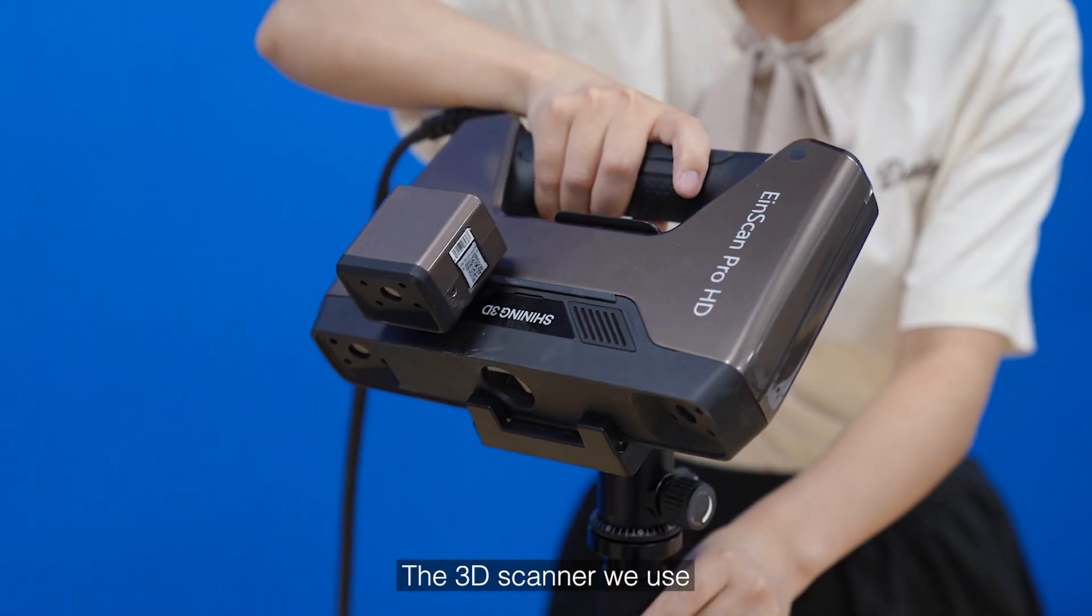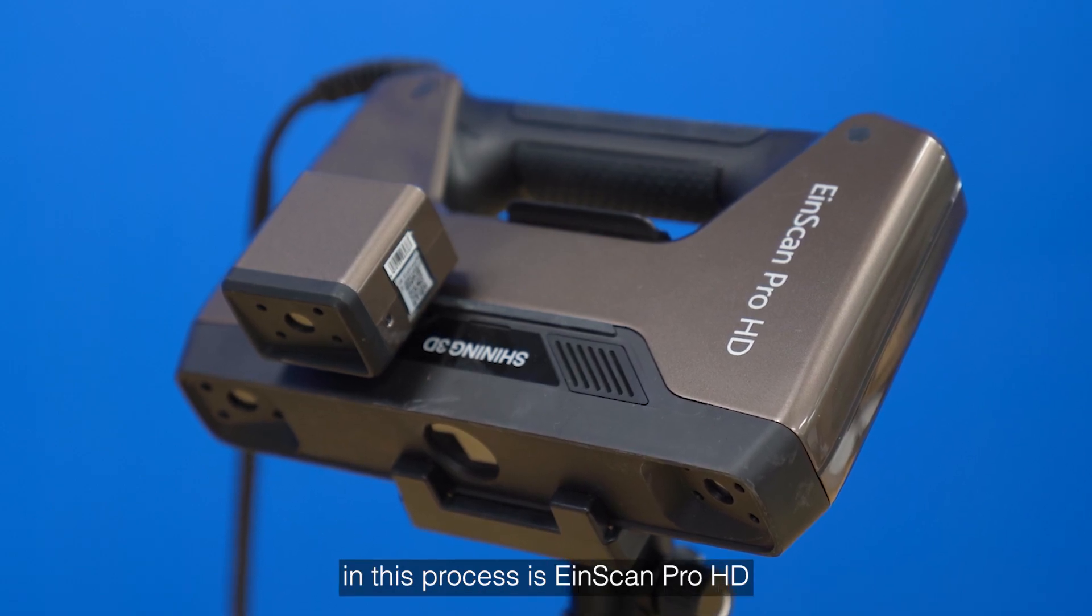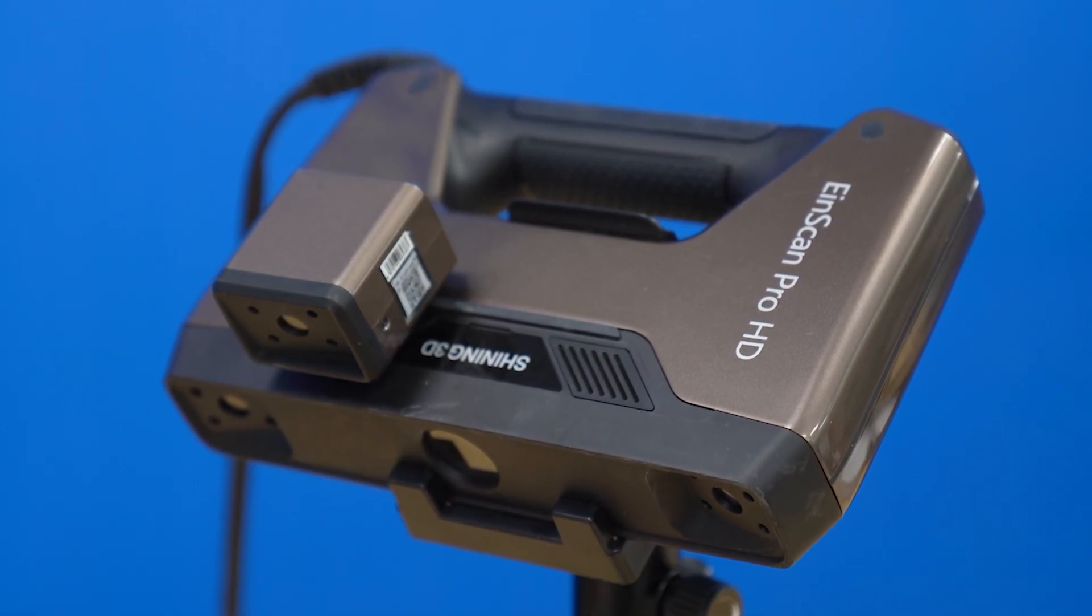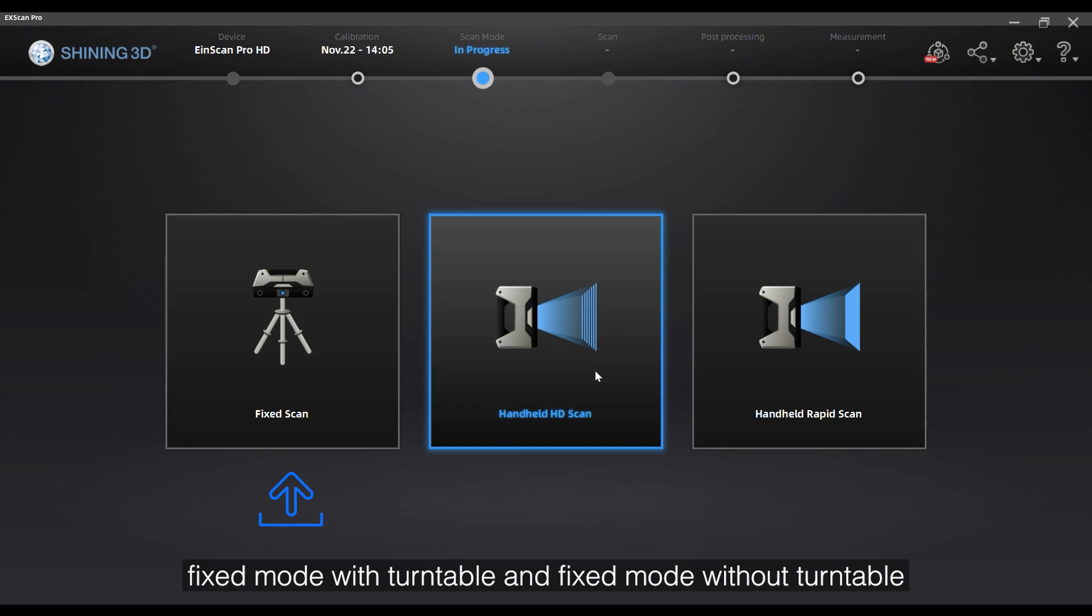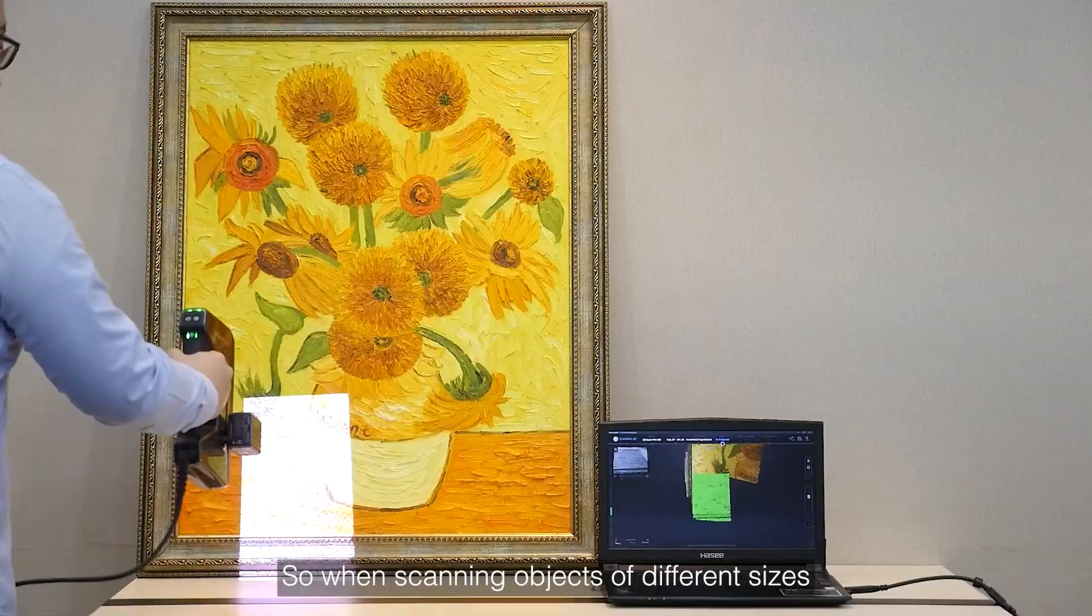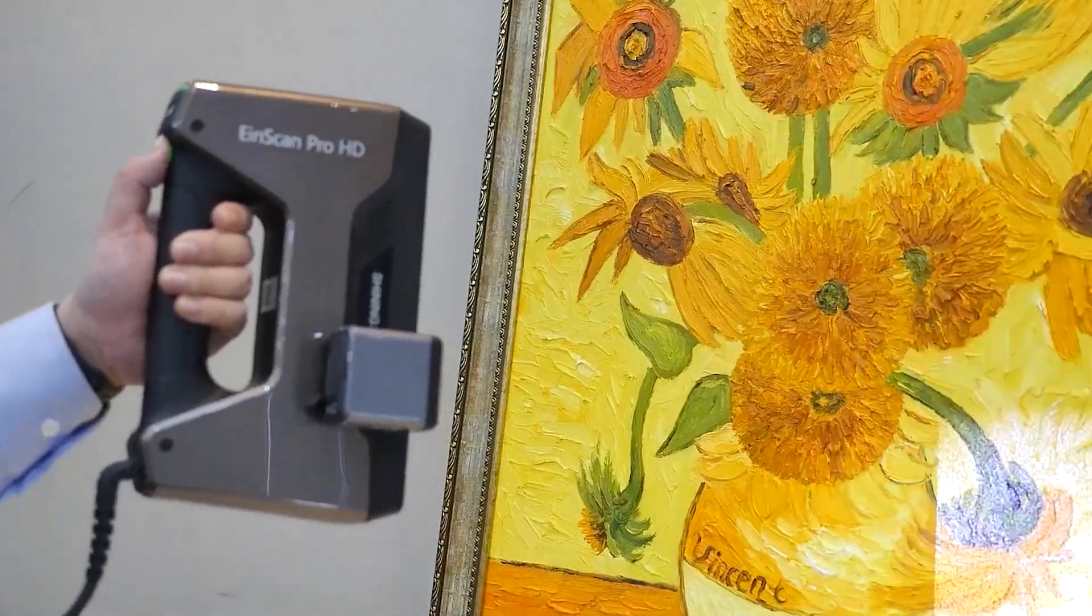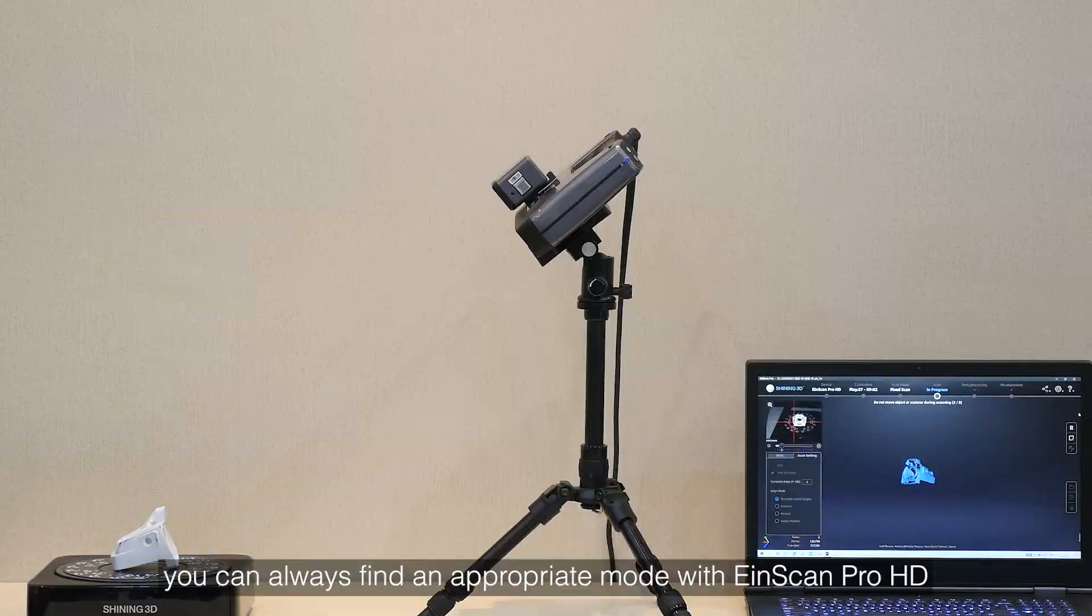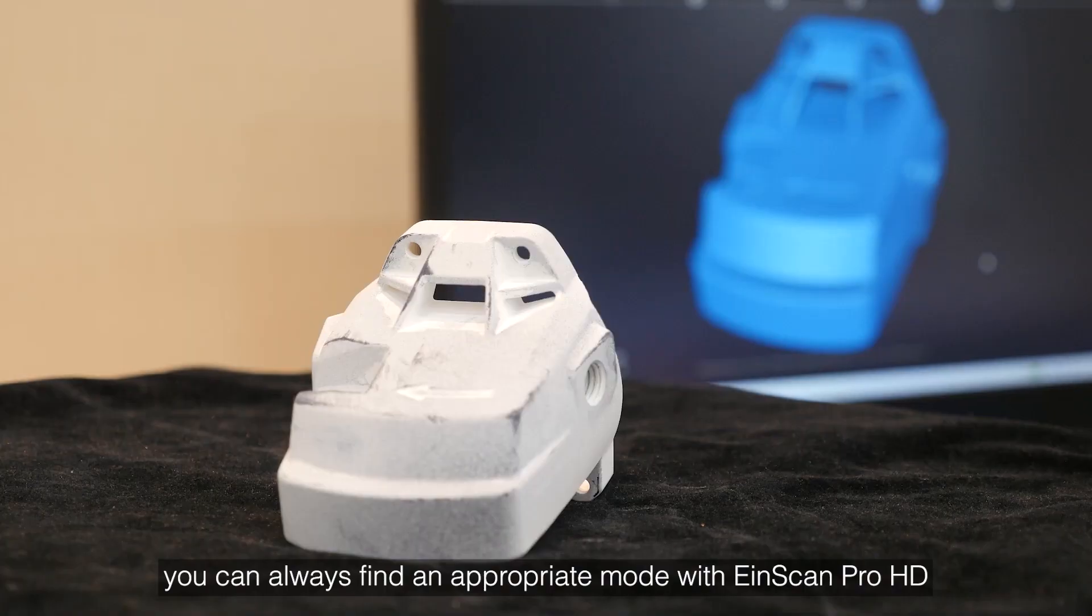The 3D scanner we use in this process is iScan Pro HD, which is available in handheld rapid mode, handheld HD mode, fixed mode with turntable, and fixed mode without turntable. So when scanning objects of different sizes, you can always find an appropriate mode with iScan Pro HD.